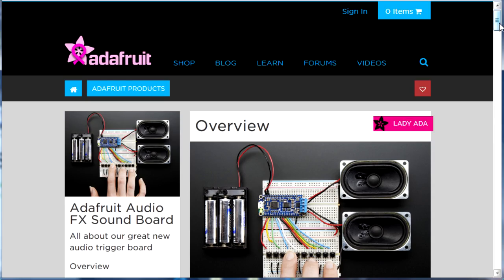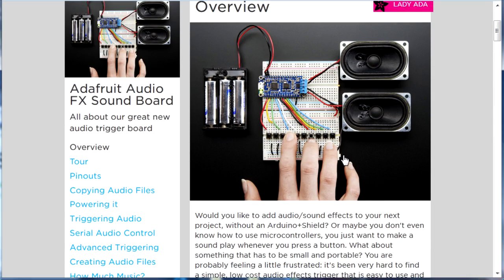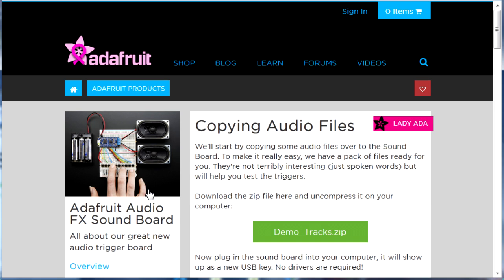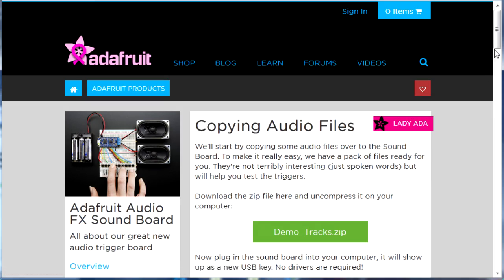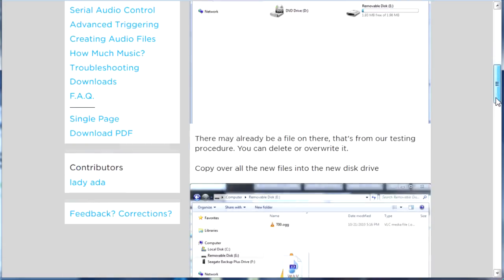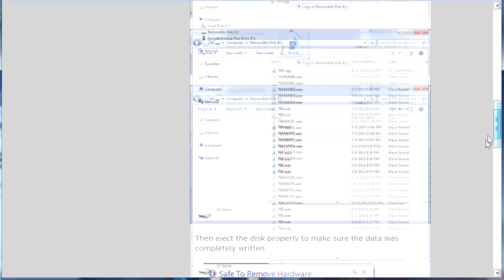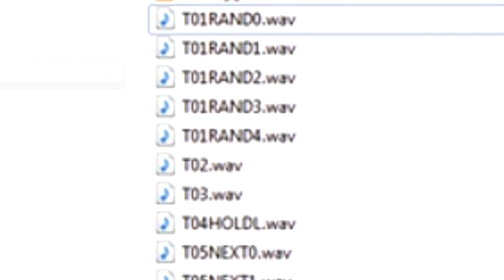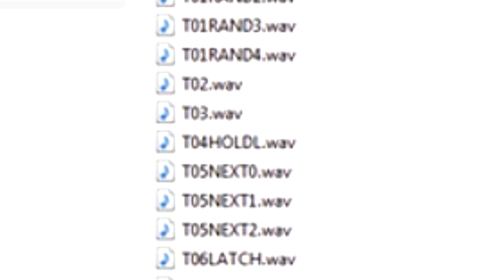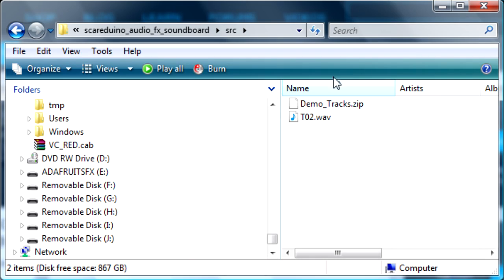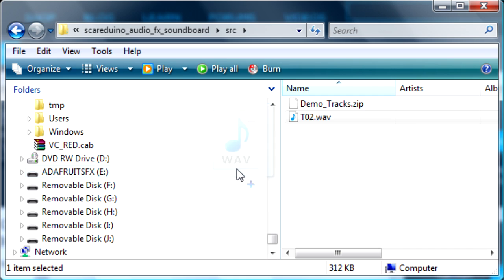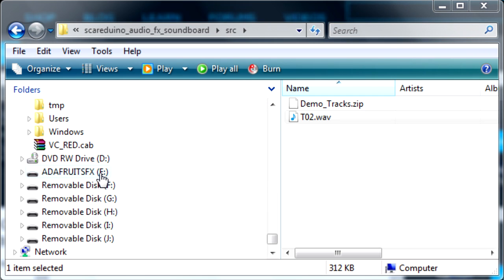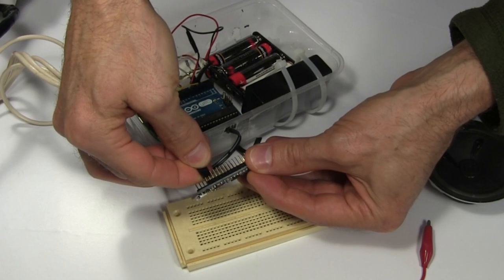Adafruit has an extensive section on their website all about this board and I've put a link to it in the video description. In that section there's a demo sound file you can download and there are instructions there for putting the soundtracks on the board. The sound files all have special names that relate to different pins on the board but I make up my own test sound file called t02.wav and put it on the board.